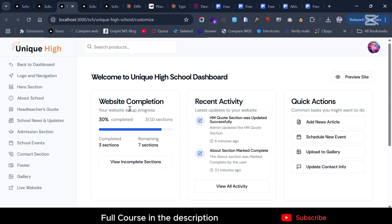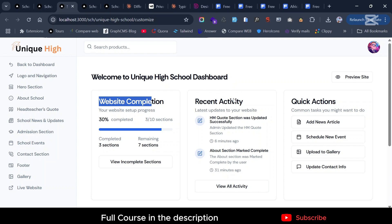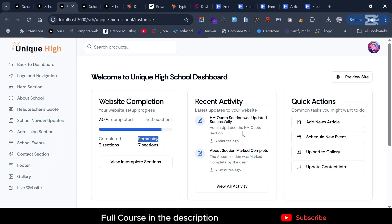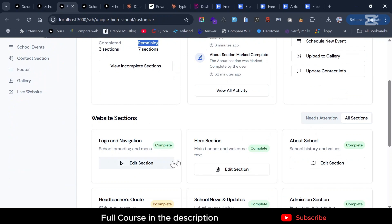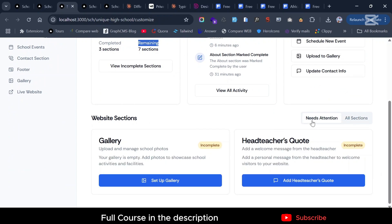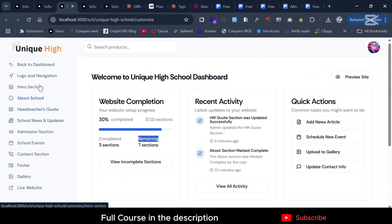First of all, you can see the percentage completion of the sections. For instance, you can see the completed sections, the remaining sections, and then you can quickly navigate into different sections. The most important one is to show you how this updates.